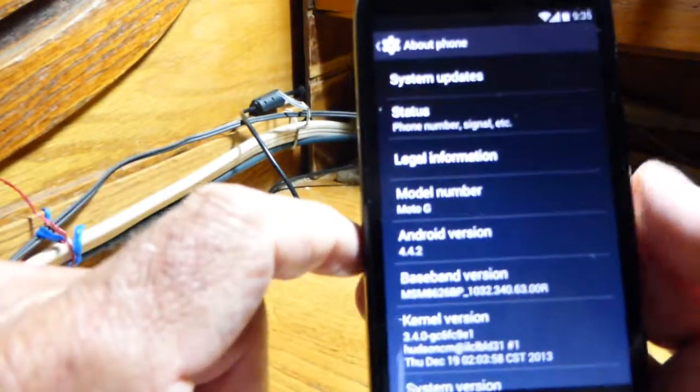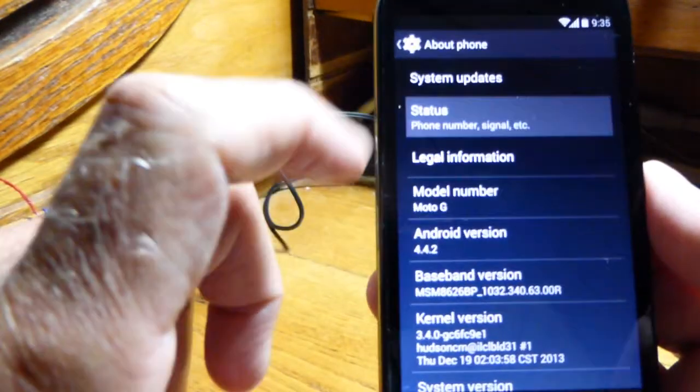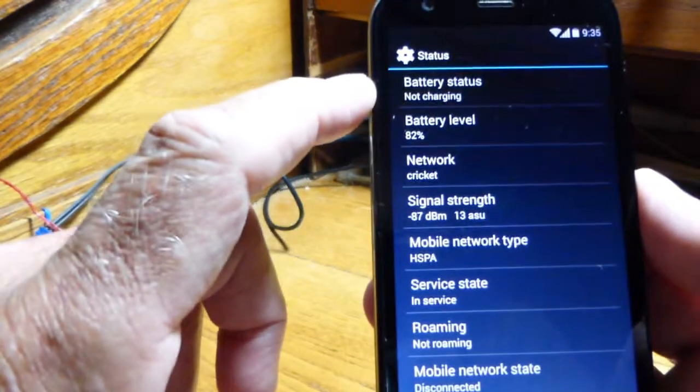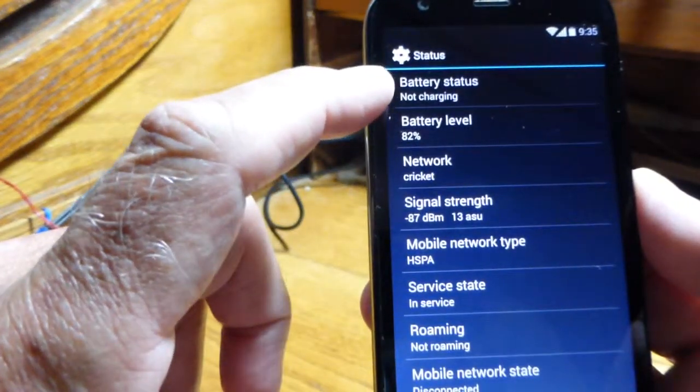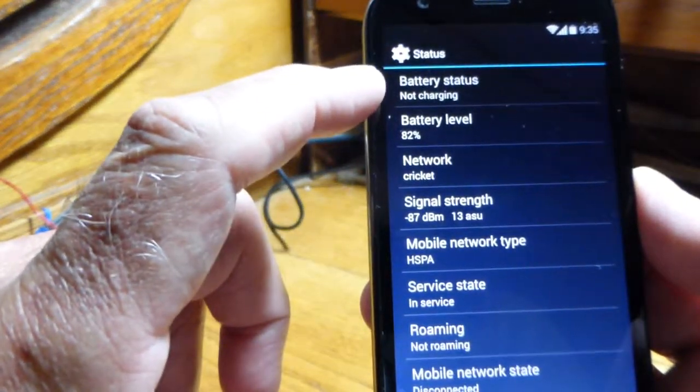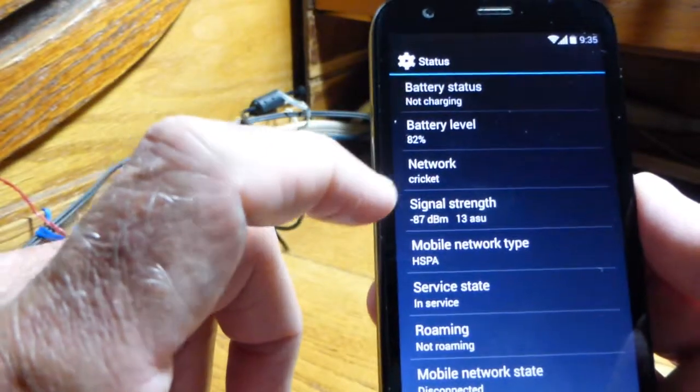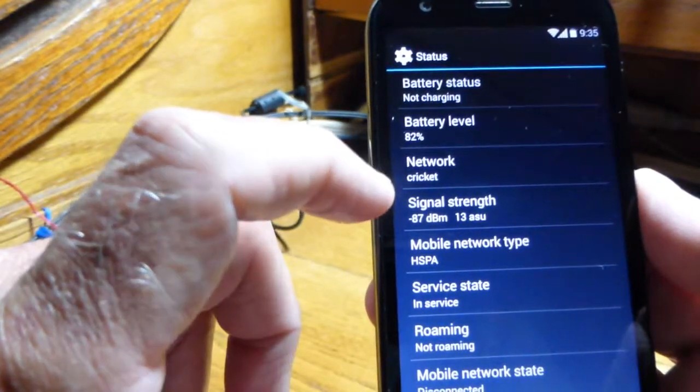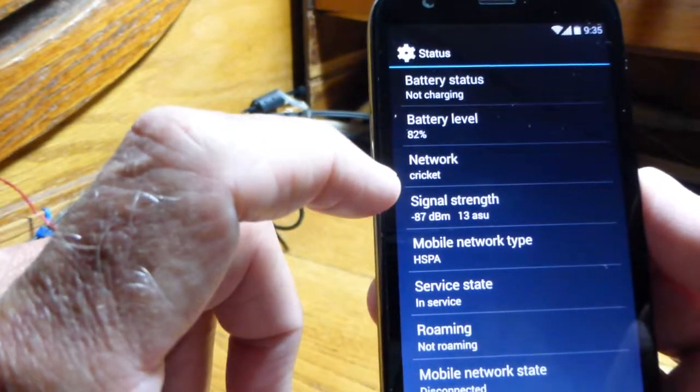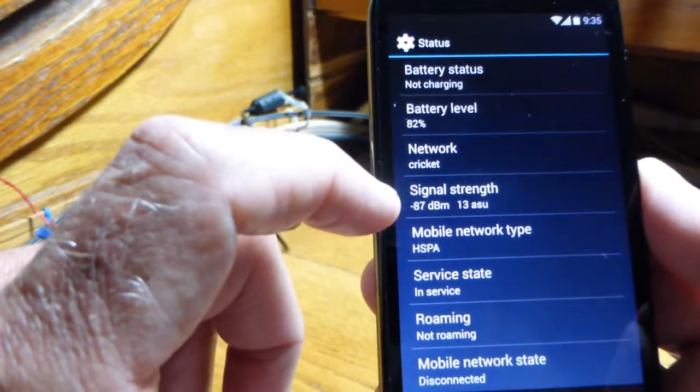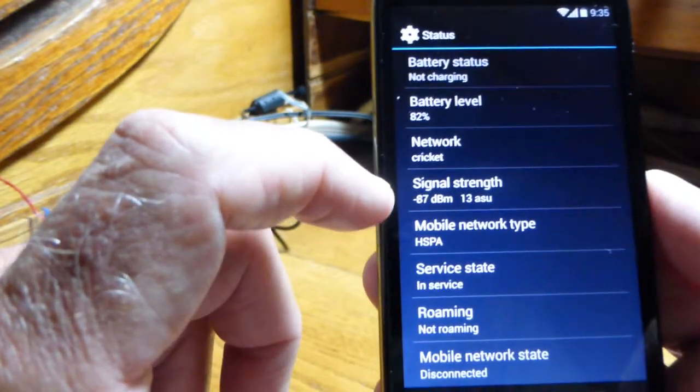Status is going to say your battery is not charging, your battery level, your network—mine says Cricket, yours is going to say AT&T—and it gives you your signal strength.